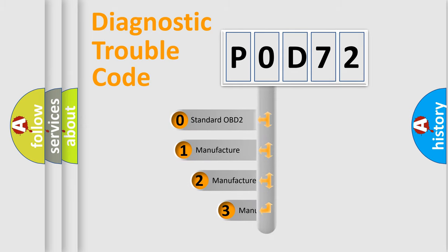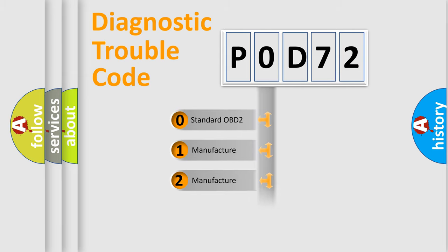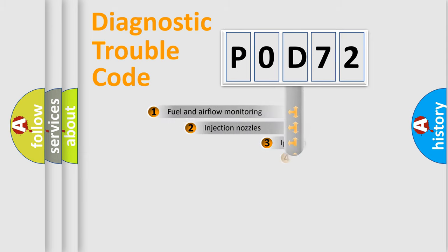If the second character is expressed as zero, it is a standardized error. In the case of numbers 1, 2, 3, it is a manufacturer-specific expression of the car-specific error.